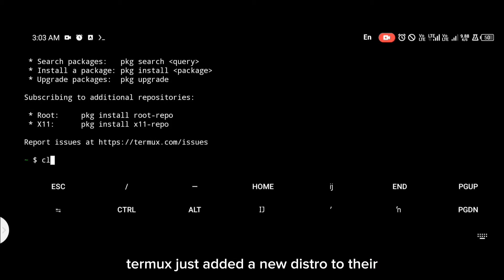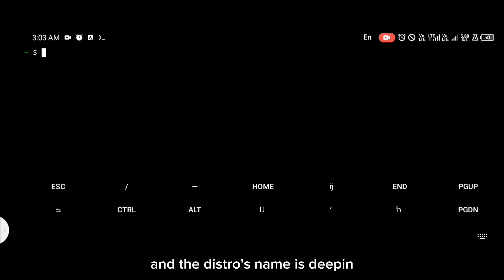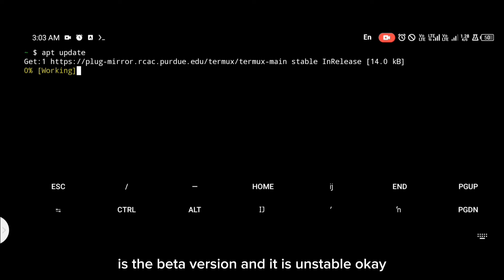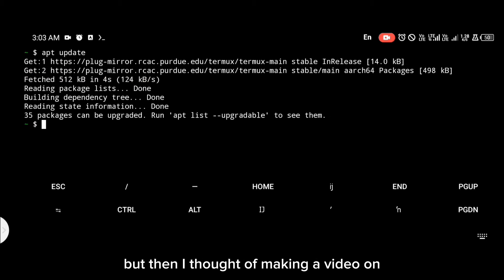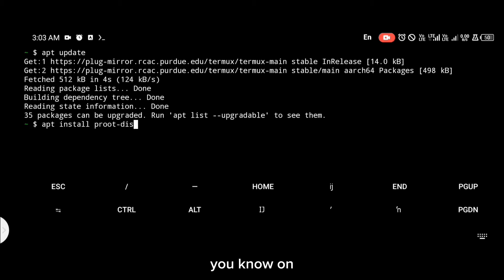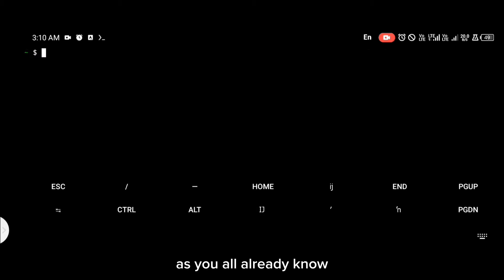Tamox just added the new distro to their period distro list and the distro's name is deepin (dpin), though the version that was added is the beta version and it is unstable. I thought of making a video on how to install the GUI version and use it on your Android phone, just in case you wanted to try it out.